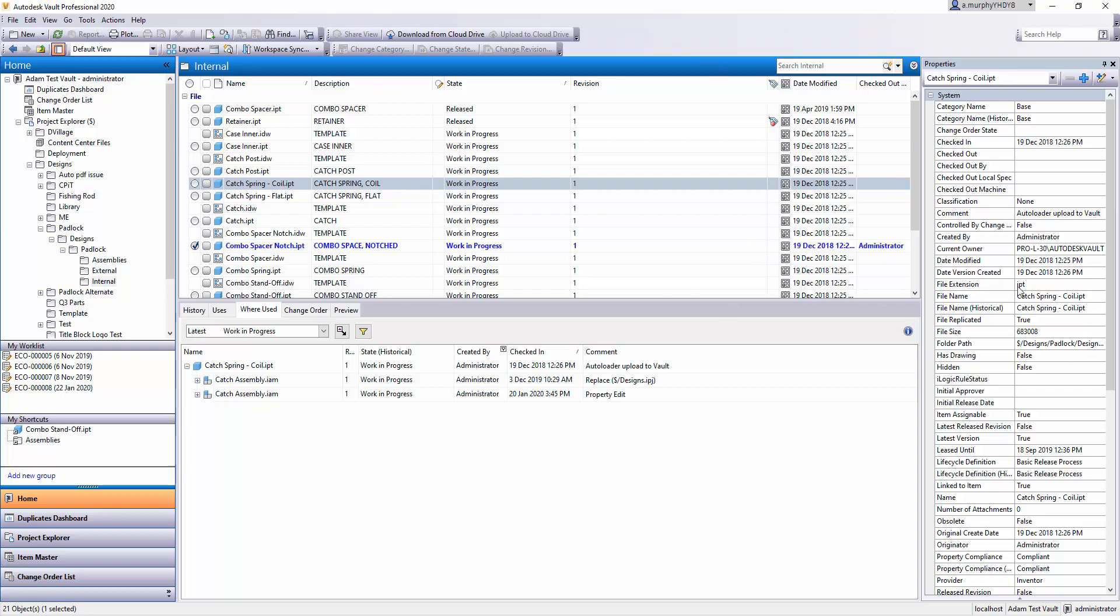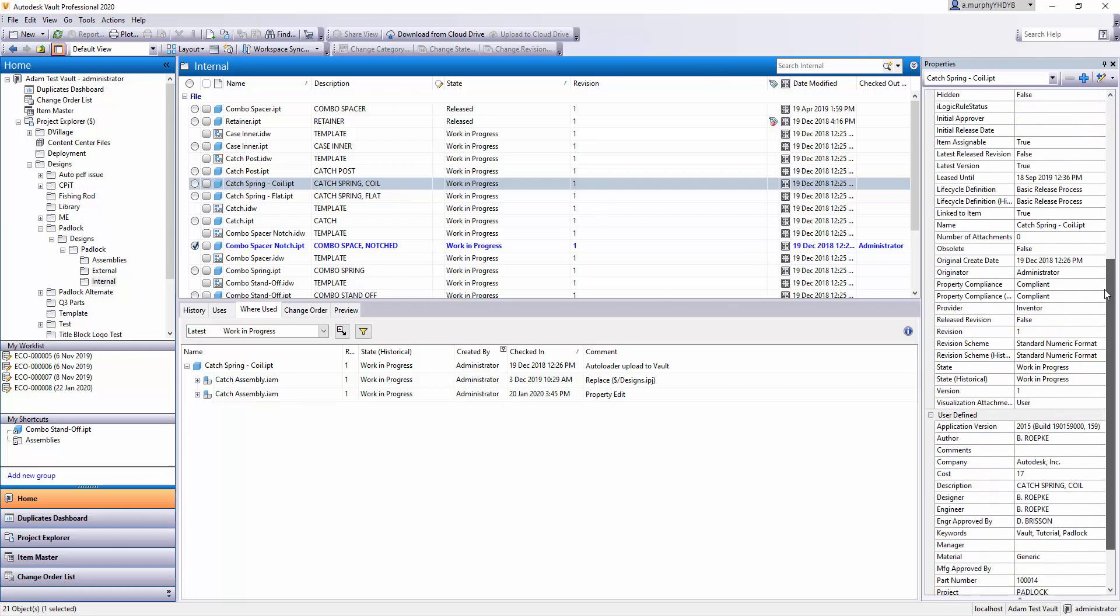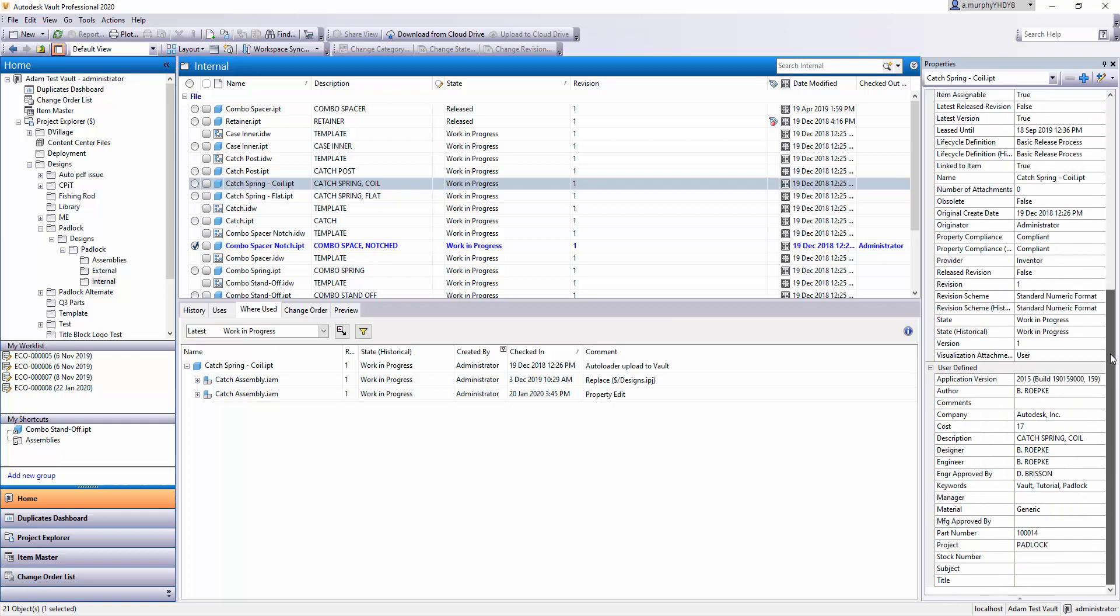On the right here we have the properties grid. There'll be some later videos on custom properties, but you can add basically any property you can think of into your vault. If you want to map those properties to a separate database that's possible. Stuff like part number, stock number, project, engineer, designer, and many more.